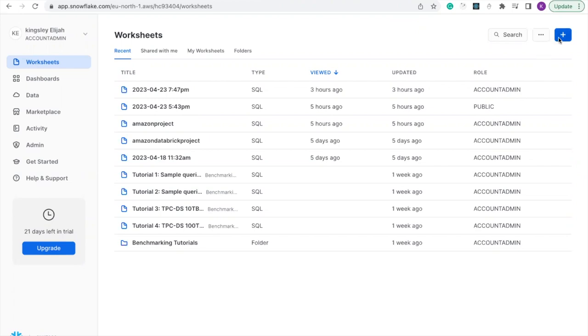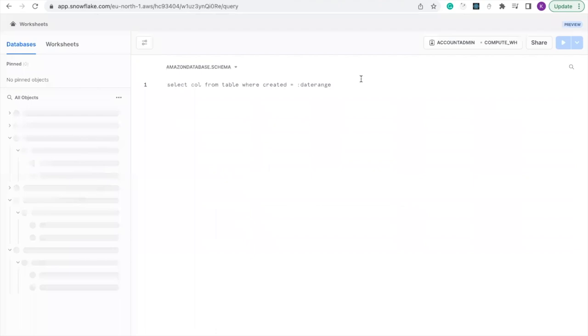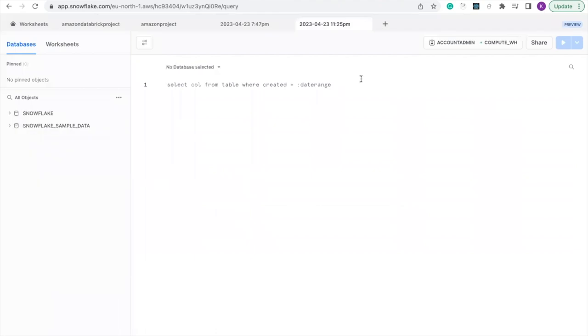First of all, we need to create a new worksheet. I will create an SQL worksheet and you can change the name of the worksheet.